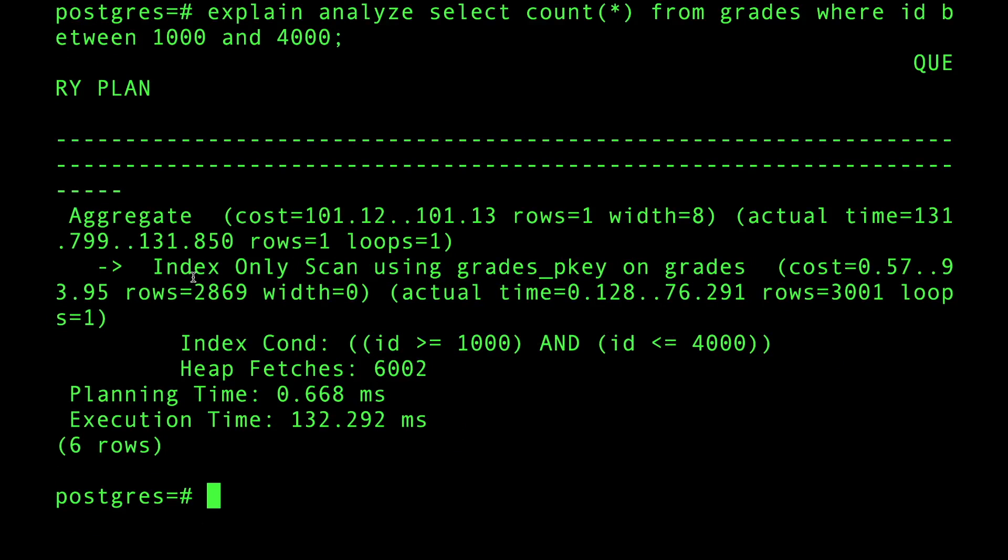So I have to go back to the heap where the actual visibility of the row exists to check if the row is actually deleted.